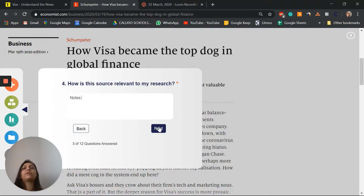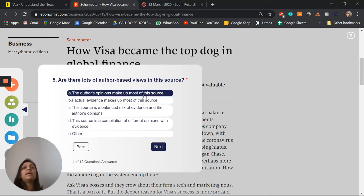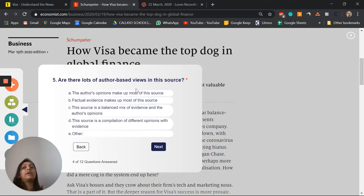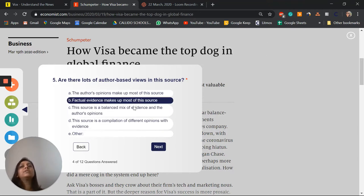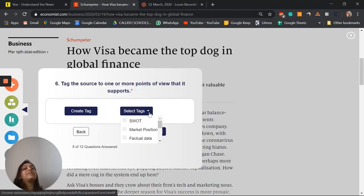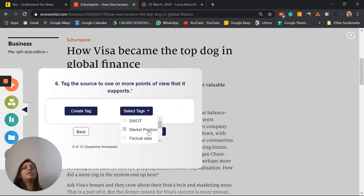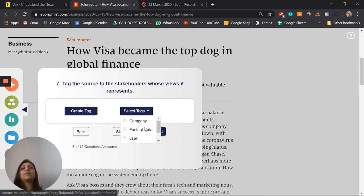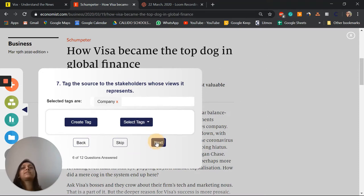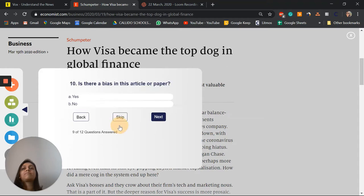It then lets me see if it's got mostly opinions, factual evidence, or a good balance of evidence and opinions from the author. I can also create certain tags to see which point of view is best supported by this source. Equally, I can look at which stakeholders are best supported by this source.